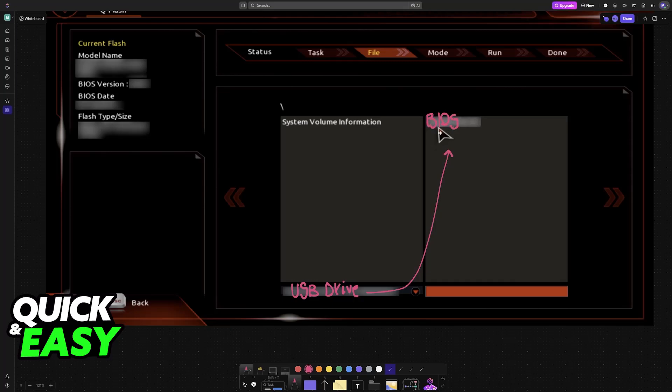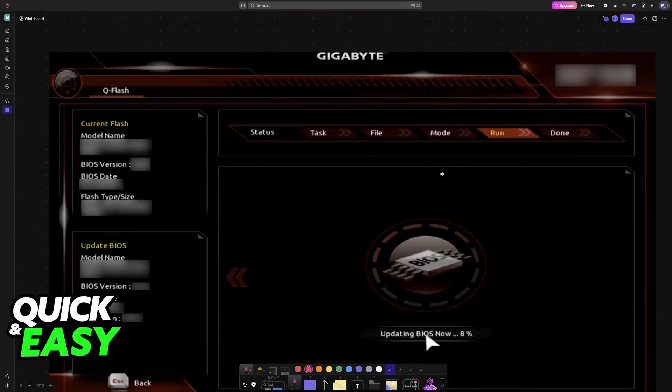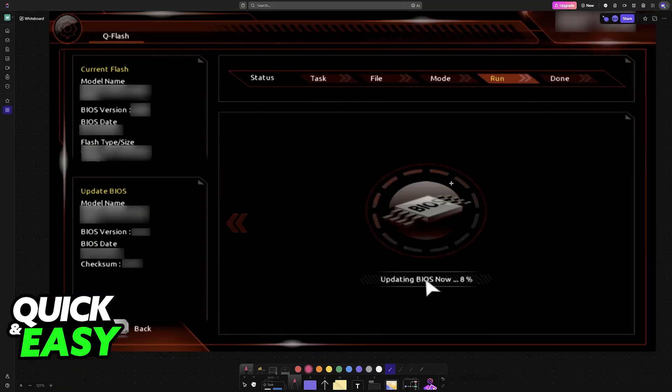Now you can perform the update. Choose it from here and let this process finish automatically. Once it is done, you will be notified and you can reboot your PC with the new BIOS update in place.